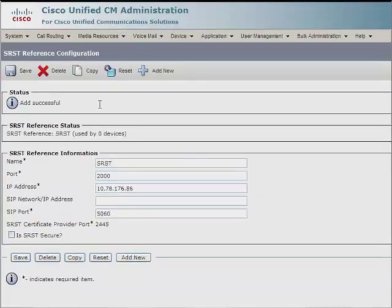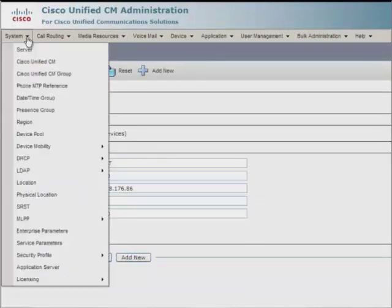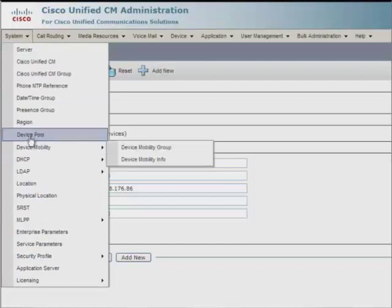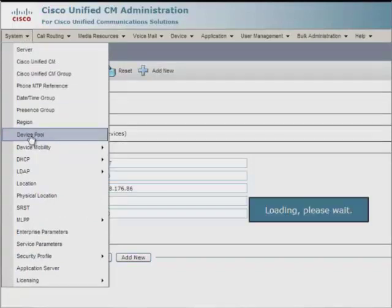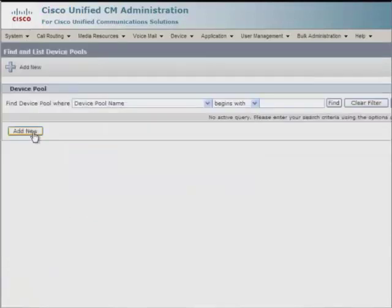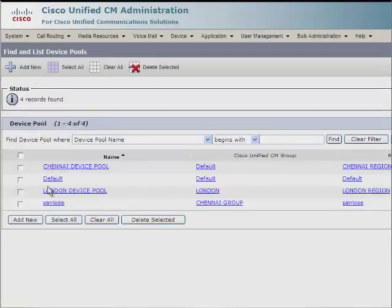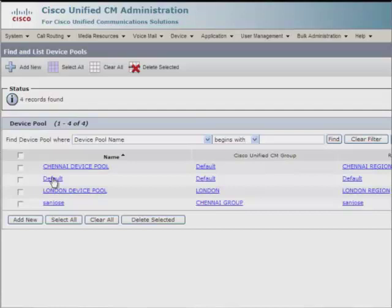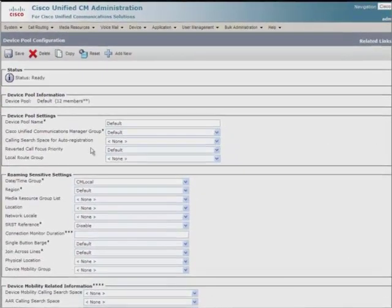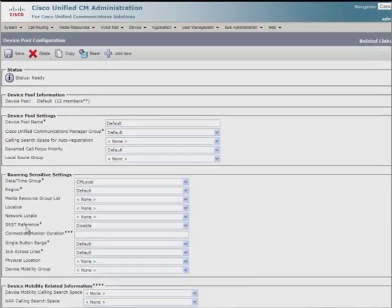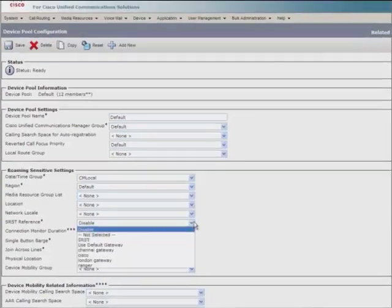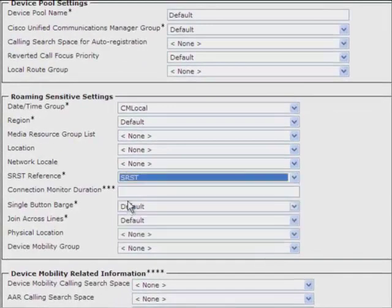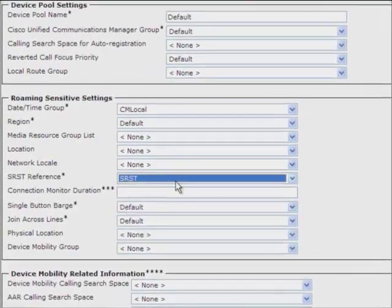Now, go to the system menu, select device pool, click on find. Here, select the device pool as default, since it's the device pool to which our IP communicator is registered. And on this page, for SRST reference, mention the name as SRST. Now, click save.